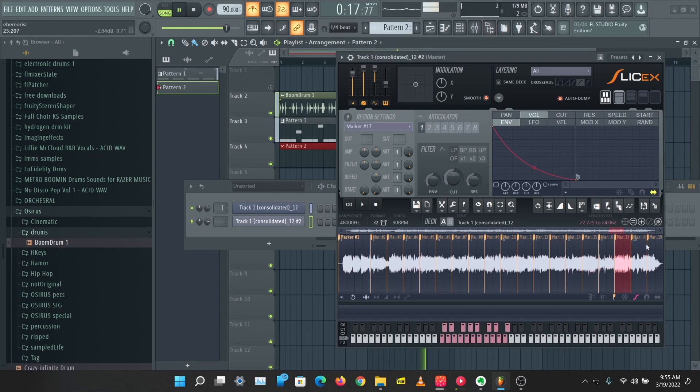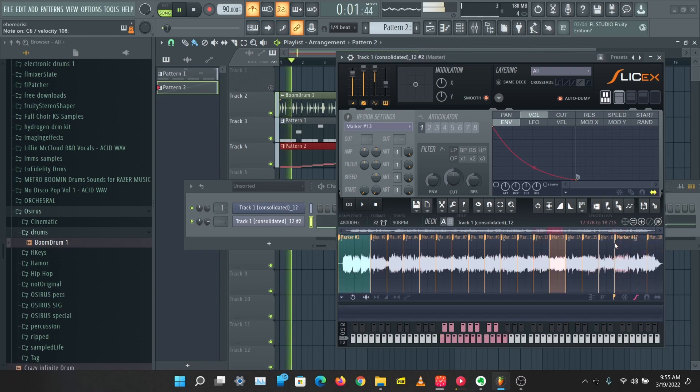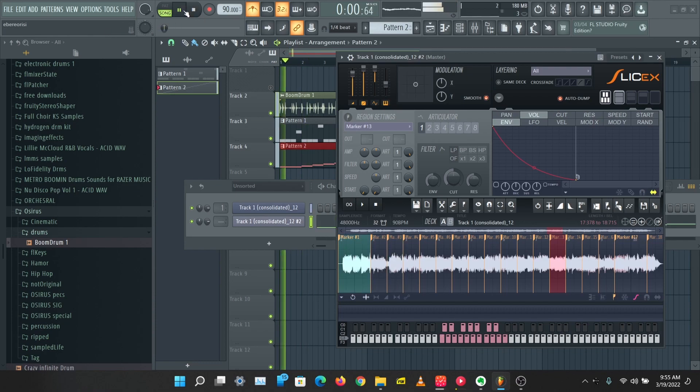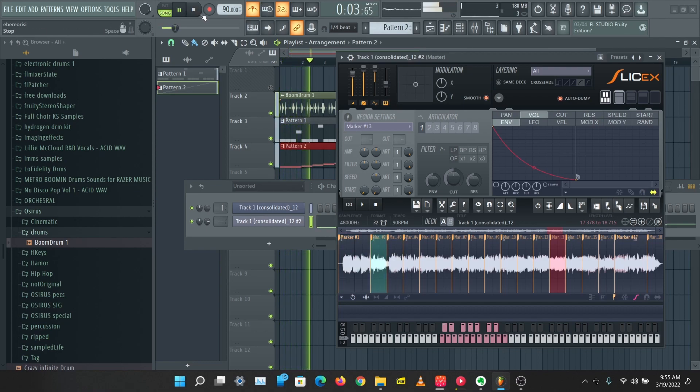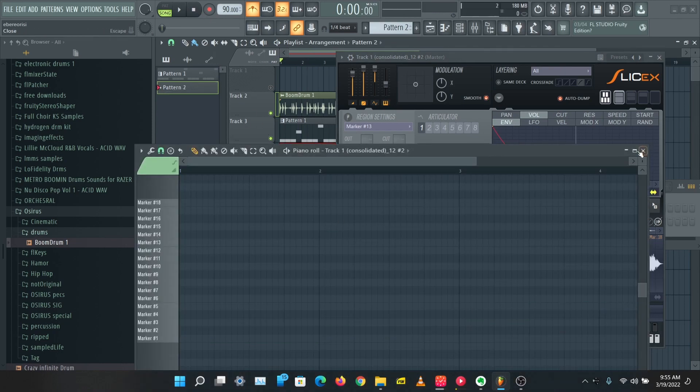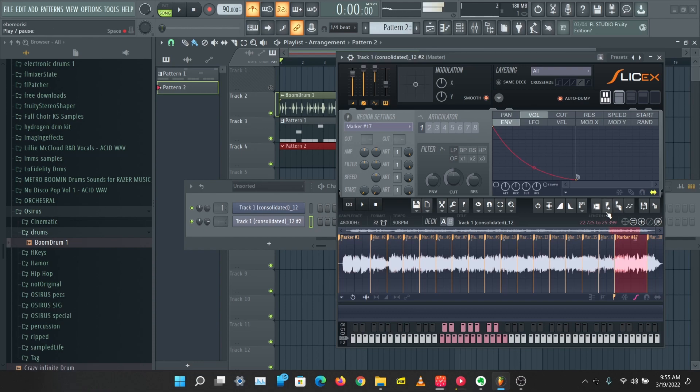I'm just going to delete this slice here so we can have the full thing. Let's delete this and let's play the song again.